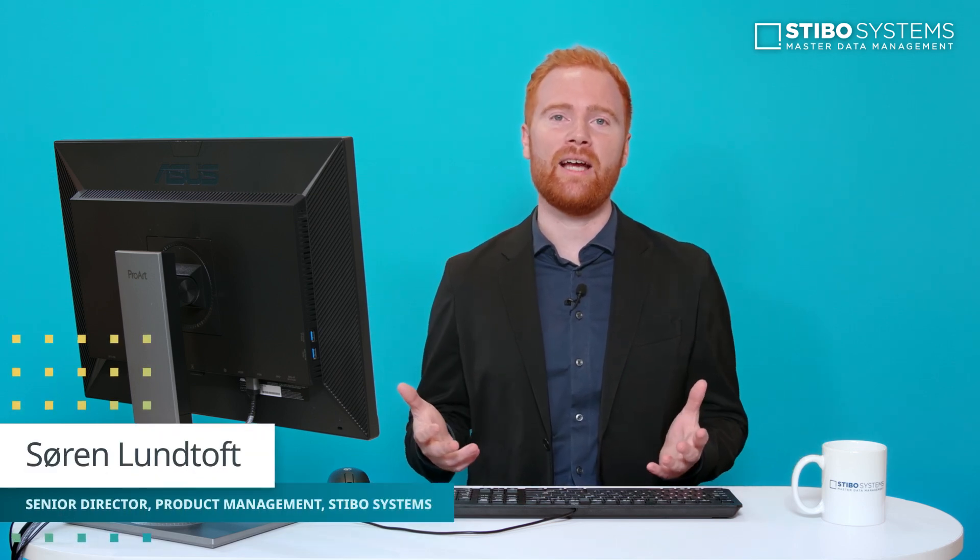Hi, my name is Saren Lundschaft. Today I'm going to show you how you can use the digital catalog as part of our PDX offering to be able to distribute and share product information and assets with your business partners downstream.